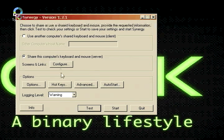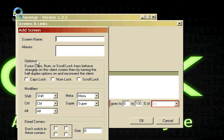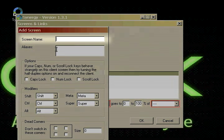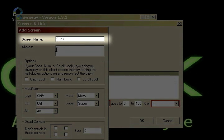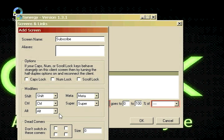Then we're going to click share this computer's keyboard and mouse and hit configure. Now we're going to add a screen, so click plus. And we're going to type in subscribe, because that's what you should do to this channel again. Call your friends to come here and watch. Click OK.